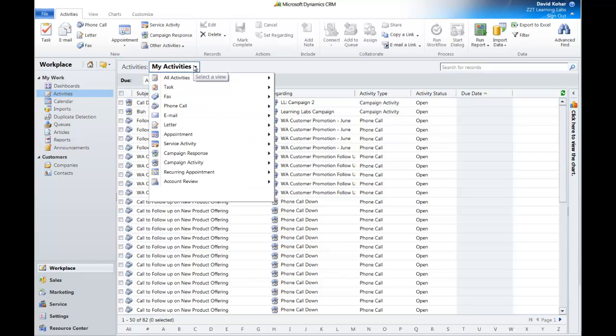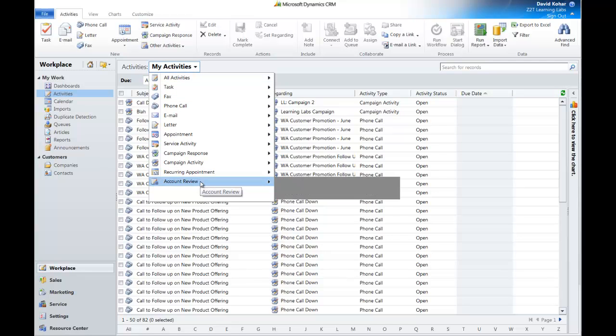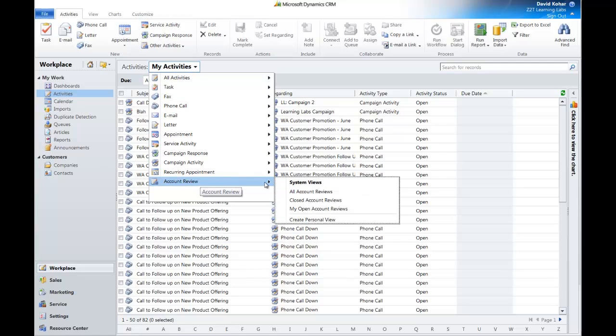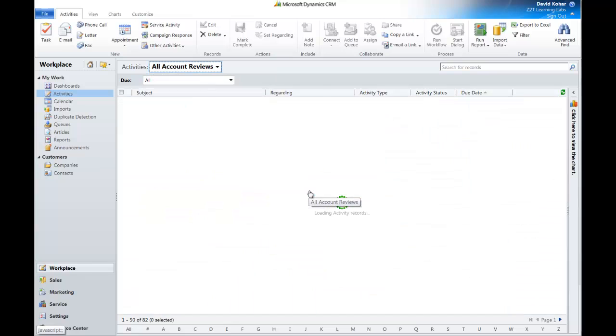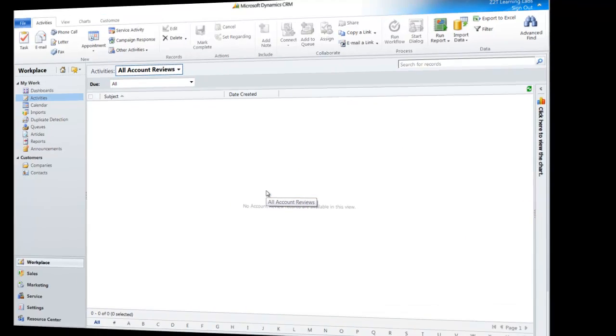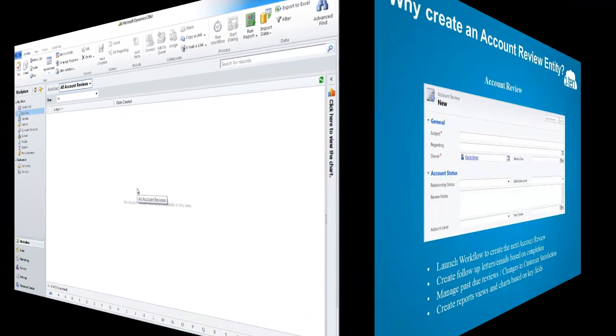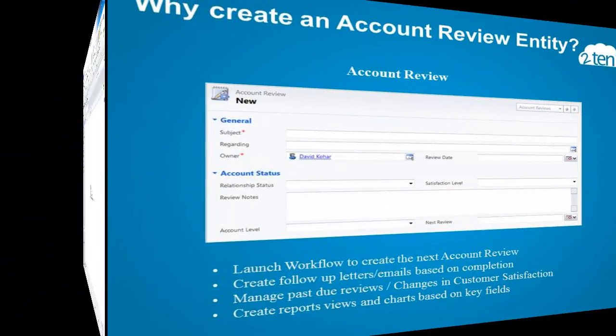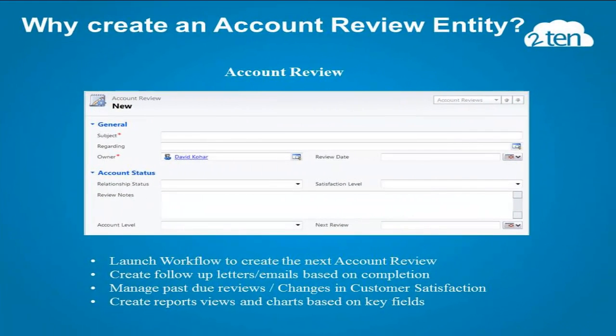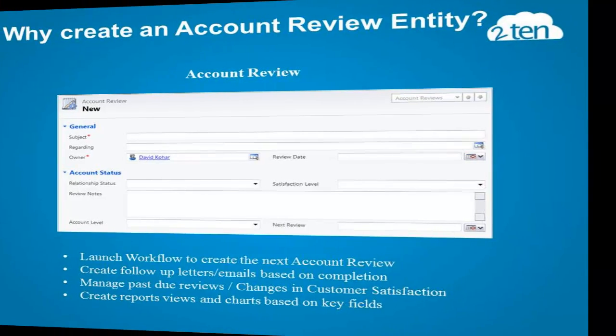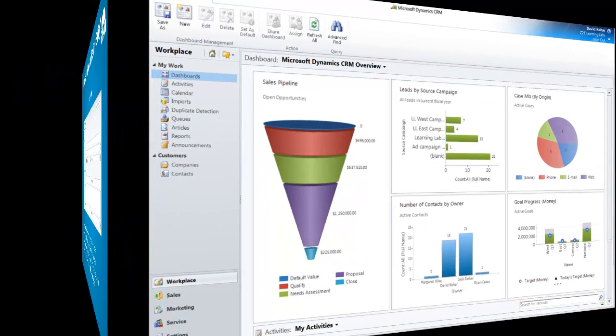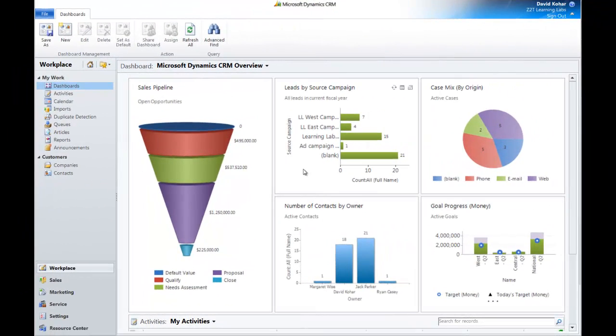So just by making an activity, I can go to My Activities, jump into Account Review. You can see it's already been created. And look at all account reviews. So that may not seem like much, but in just that short amount of customization, we've created some critical data points that allow us to launch workflow to create the next account review if we want. We can create follow-up letters and emails based on completing an account review. We can manage our past-due reviews and changes in customer satisfaction. And we can create reports and views and charts and all kinds of things. So let's just look really quickly at what we get.